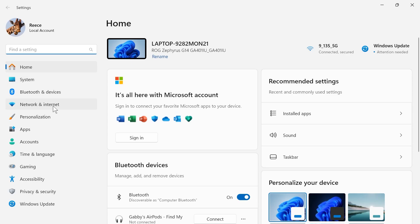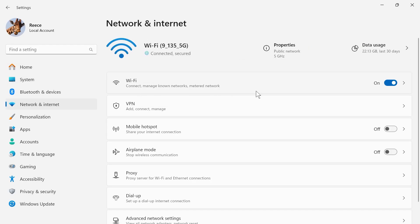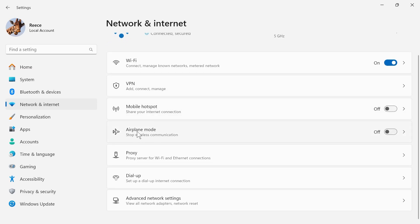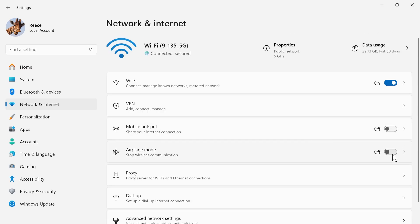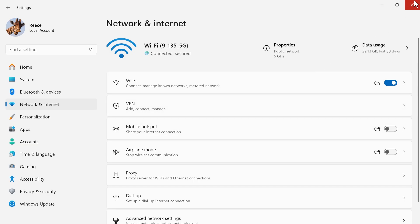In the left hand side click on network and internet and first of all just make sure your Wi-Fi is turned on and enabled. You also need to make sure that airplane mode is turned off and disabled and once you've done that you can close out of this window.